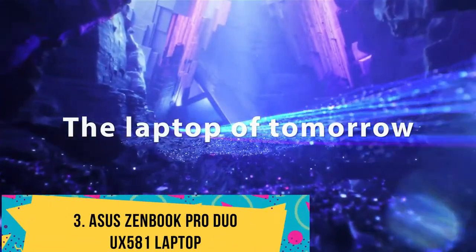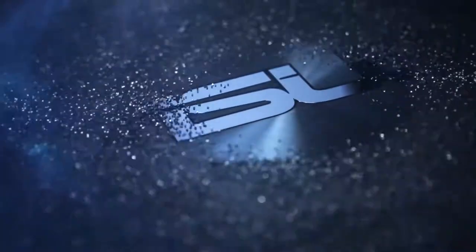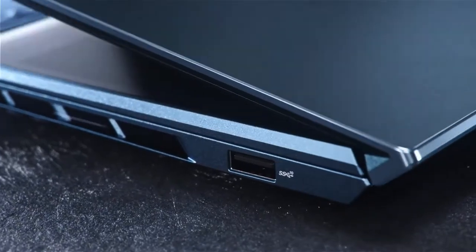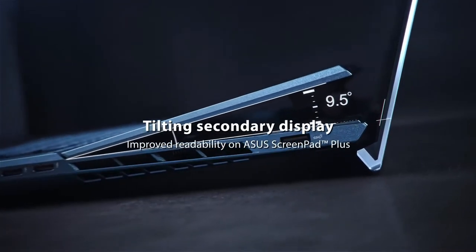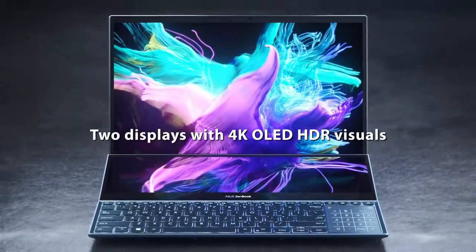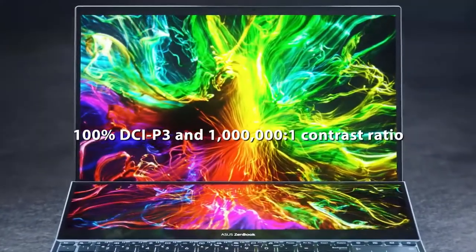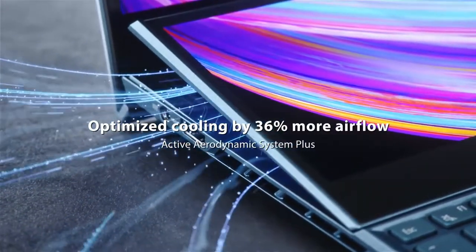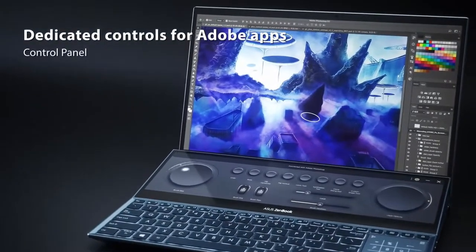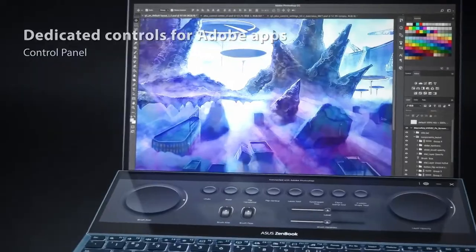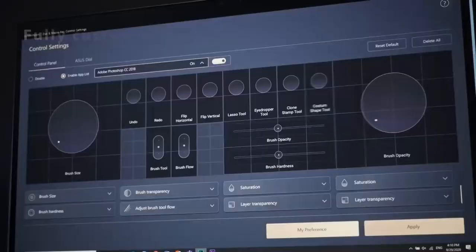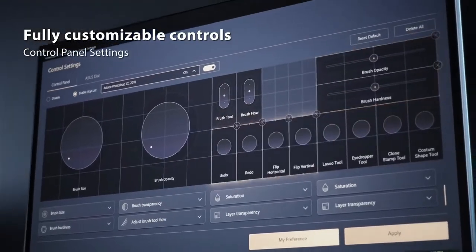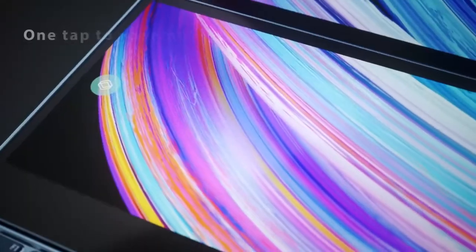Number 3: Asus ZenBook Pro Duo UX581 Laptop. If you have the budget, then Asus ZenBook Pro Duo Laptop is the top option for high-end game production. In addition to its impressive 4K display, it has a secondary display above the keyboard called the ScreenPad Plus. A thoughtful innovation, especially for designers and developers. Perhaps you can use this second screen to place your template or reference images while designing your game's environment, or maybe run two programs simultaneously on two different screens. All in all, it's a pure productivity booster.